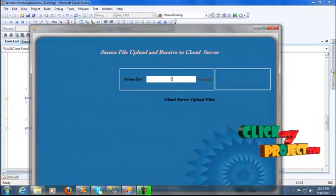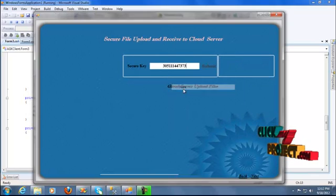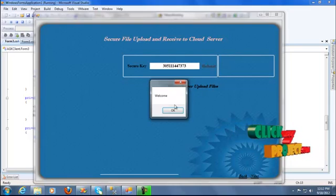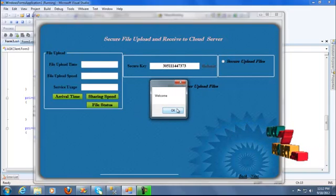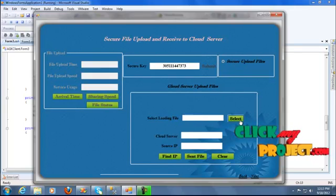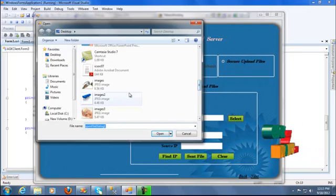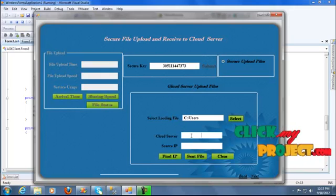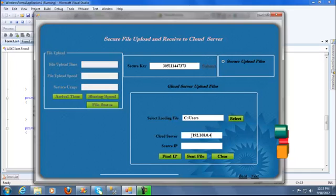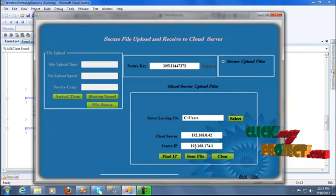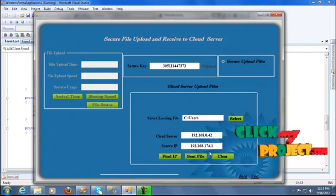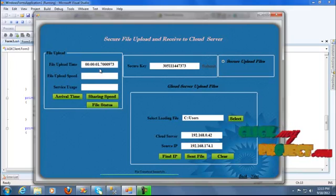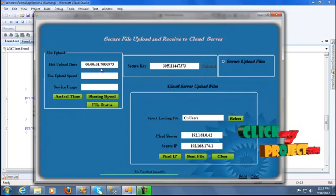The file uploading and downloading time will be occurring to the file level strategies. Enter the security credentials and submit — the buttons will be occurring to the file upload strategies. File sending and arrival time will calculate the file storing level. Another loading file: enter the loading fields — the loading field will be occurring to the cloud server IP. The cloud server IP is 192.0.0.42 and the get system web is 192.168.174.11.